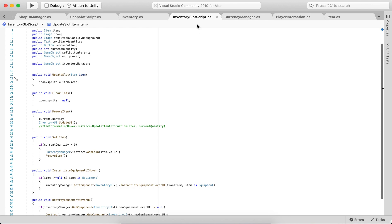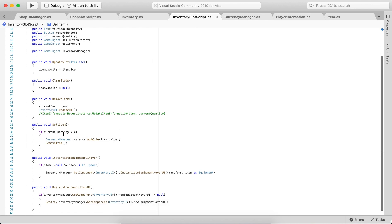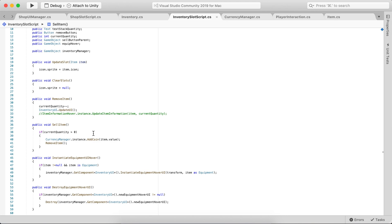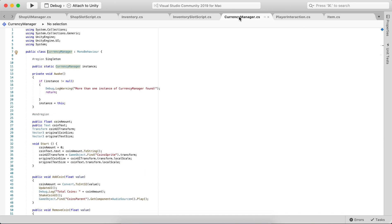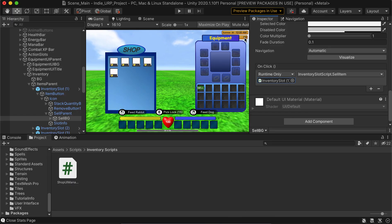So let me go into the scripts. Inventory slot script — Sell Item. If current quantity is greater than zero, which it should be if there's at least one item, it will first call CurrencyManager.Instance.AddCoin. So this is where the currency comes in. This script is in charge of adding or removing coins.